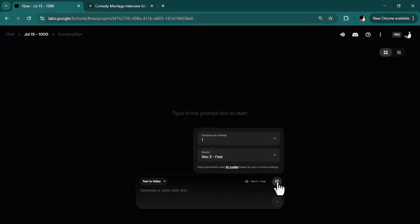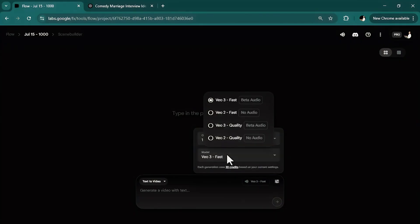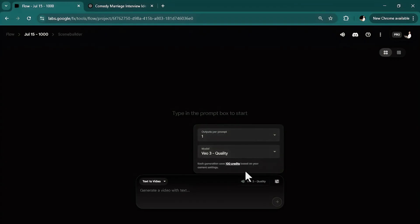In the settings window, I always put the outputs on one because I don't want to spend a lot of credits per generation. And in the model section, make sure to put it on VO3 quality beta audio so it will generate audio for your video. And as you see, it takes 100 credits per generation. And then we need the prompt.